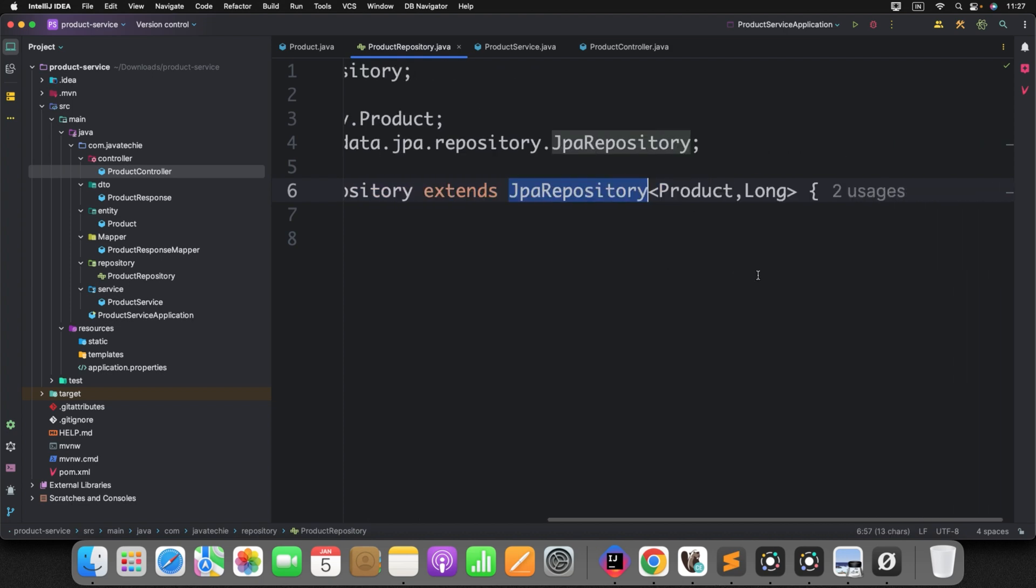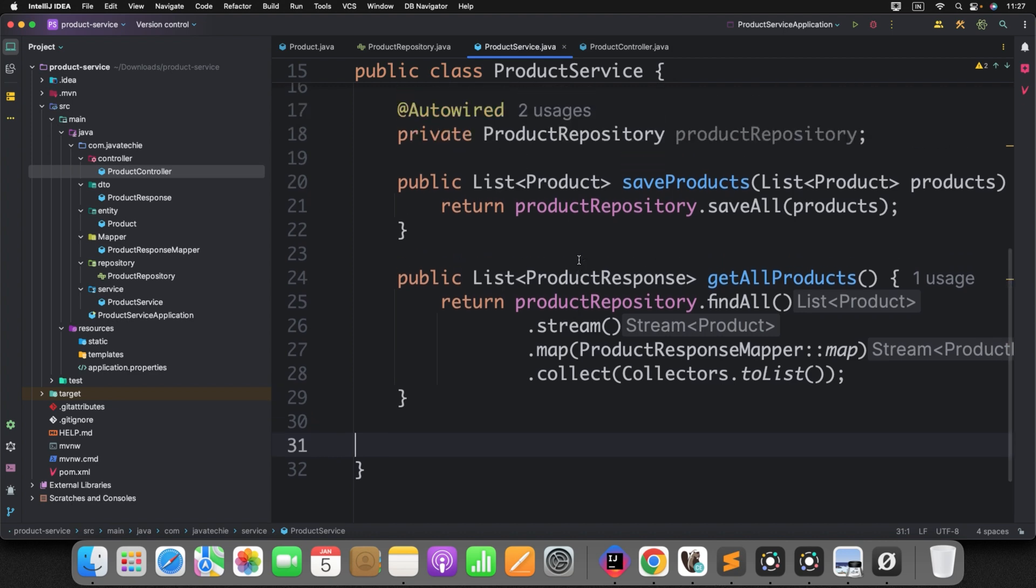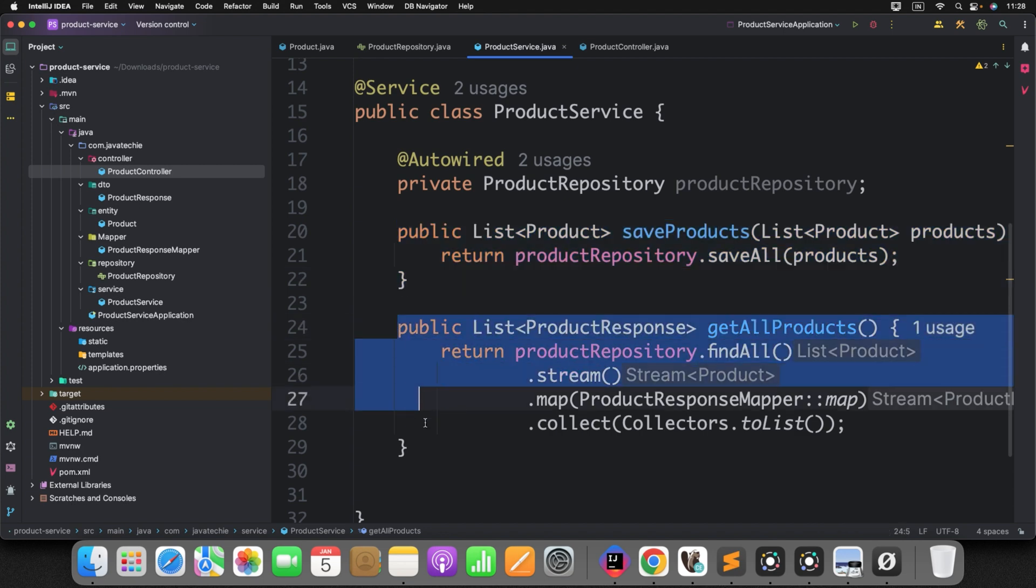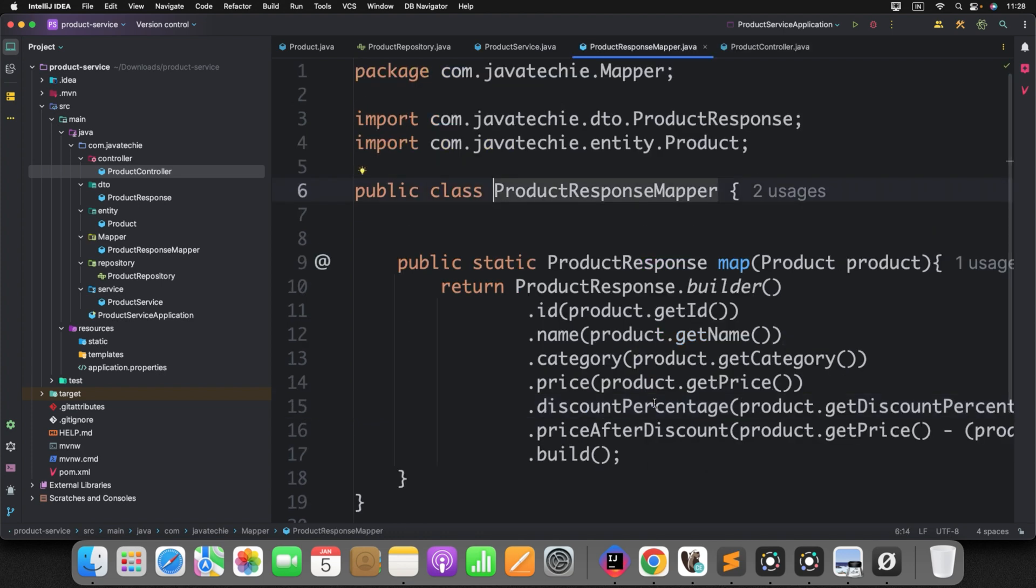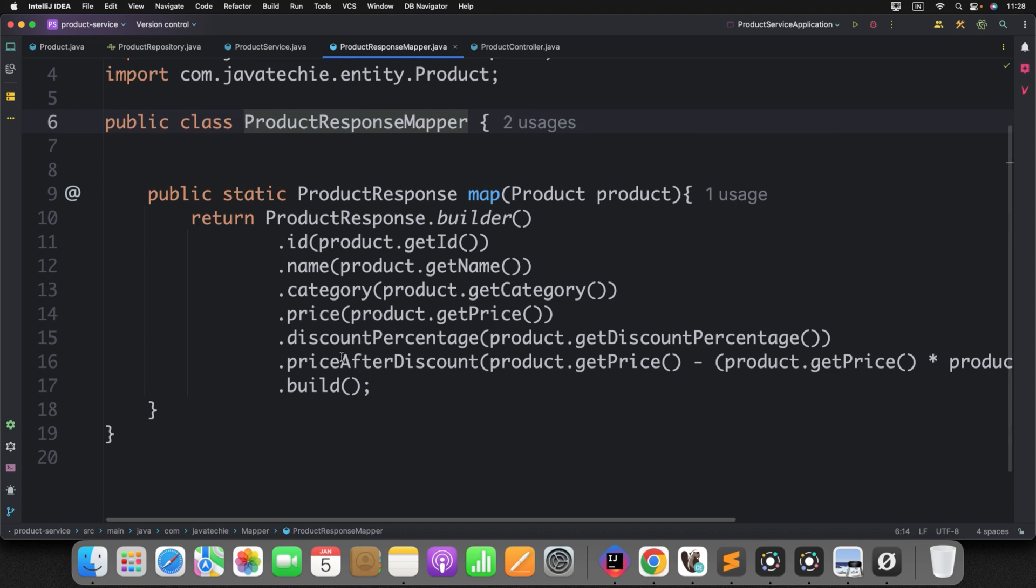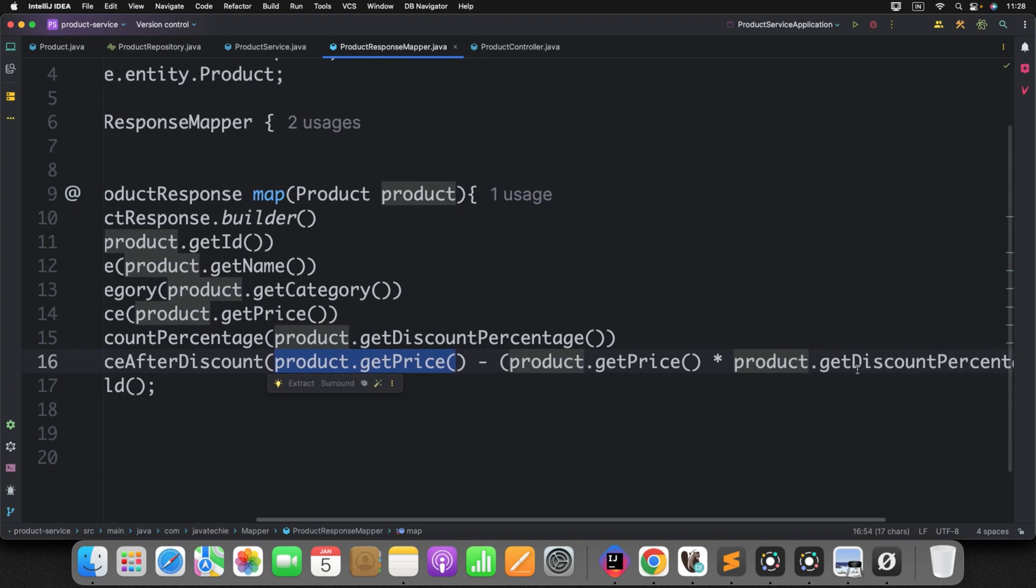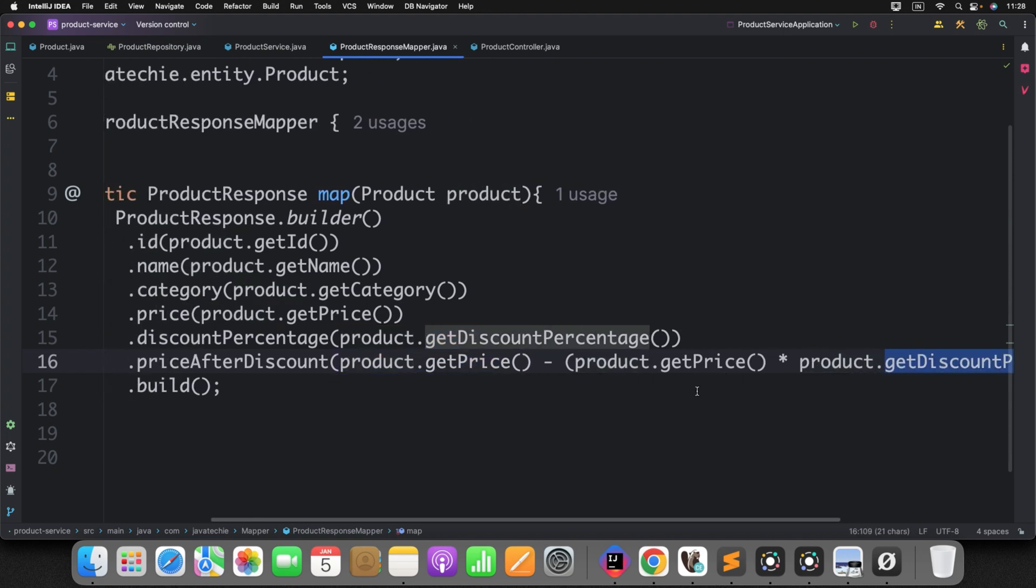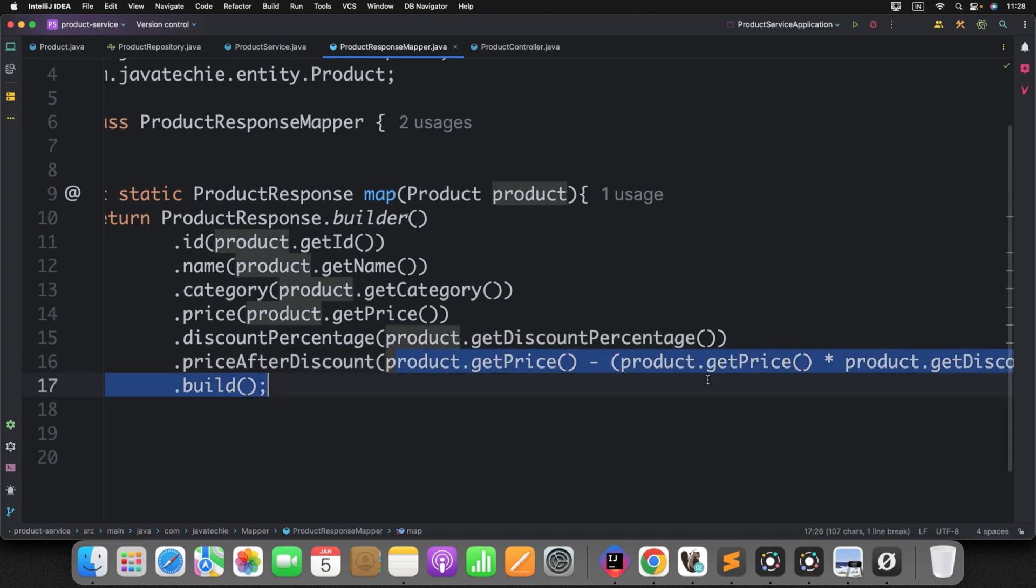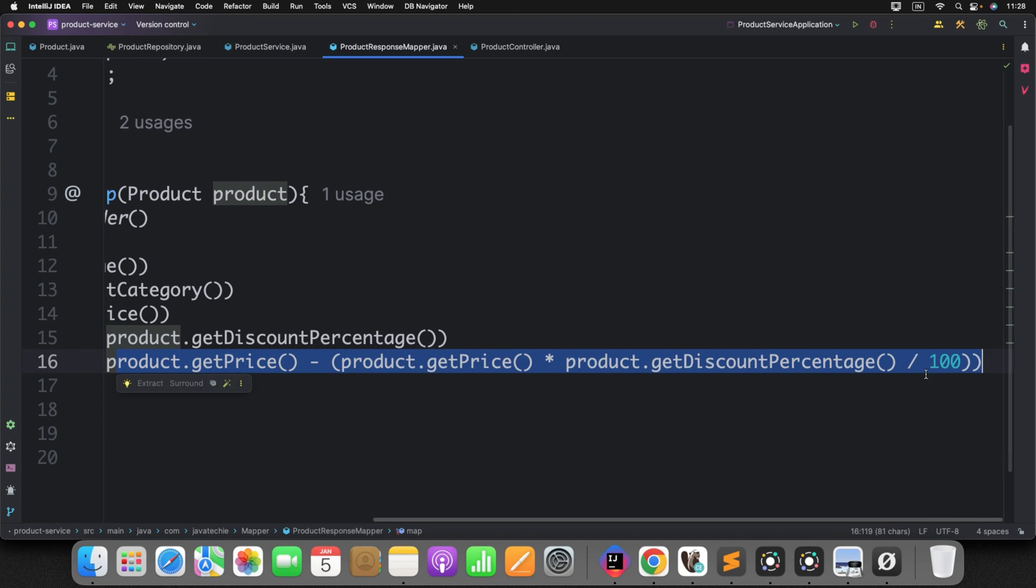Now this is the repo. This is the standard repo product repo extending from JPA repository. This is the simple template. Then I have the product service. I have defined two methods to save list of product and fetch all the product. So while fetching all the product, I have created a mapper class. And in this mapper class, I have written the logic to evaluate the price after discount.